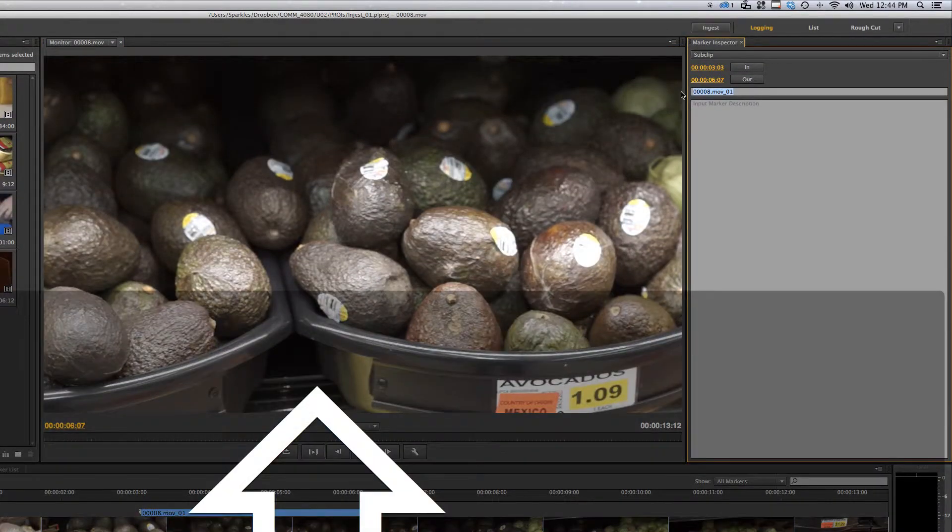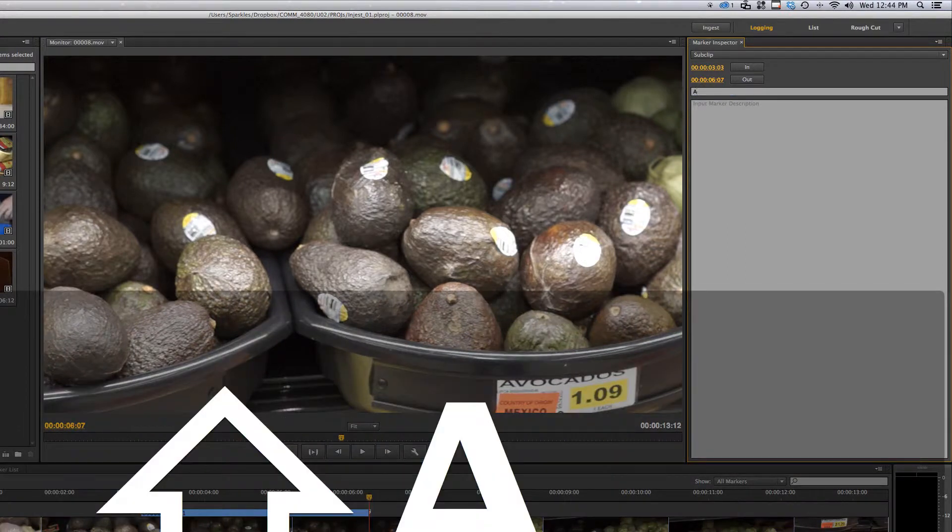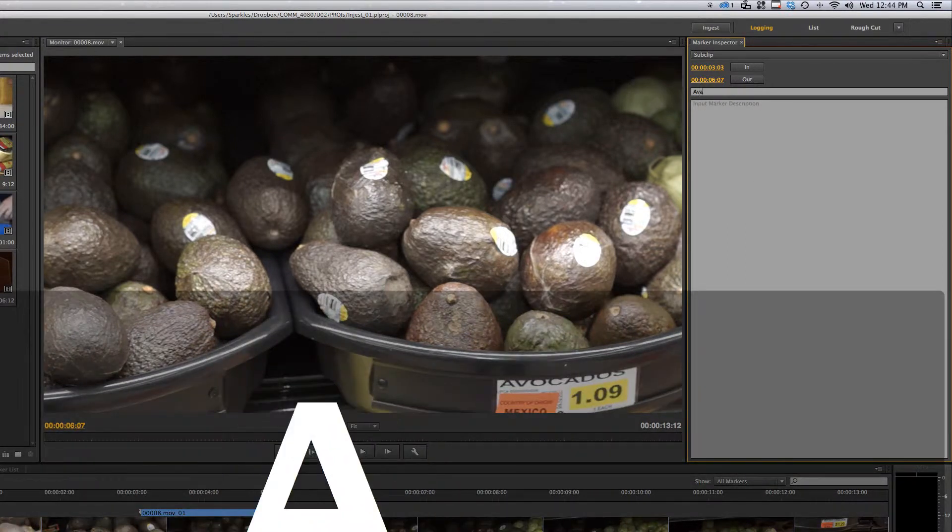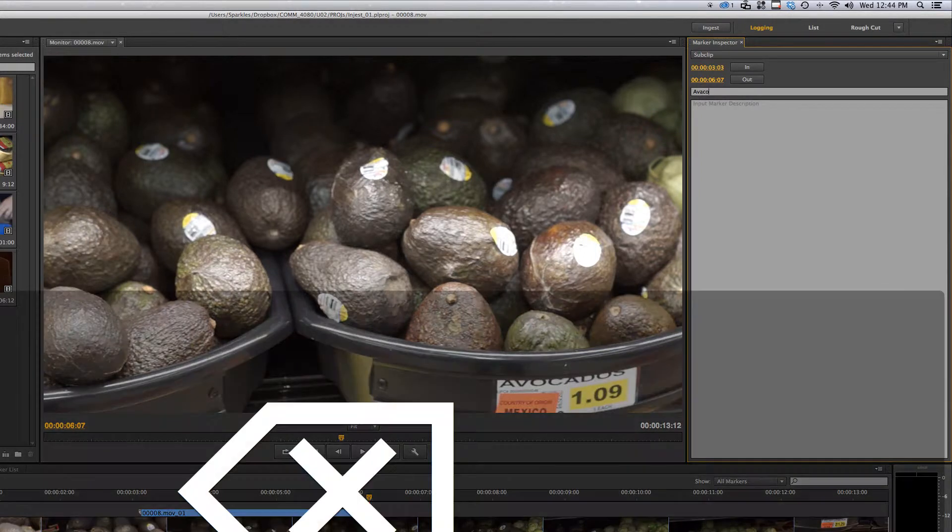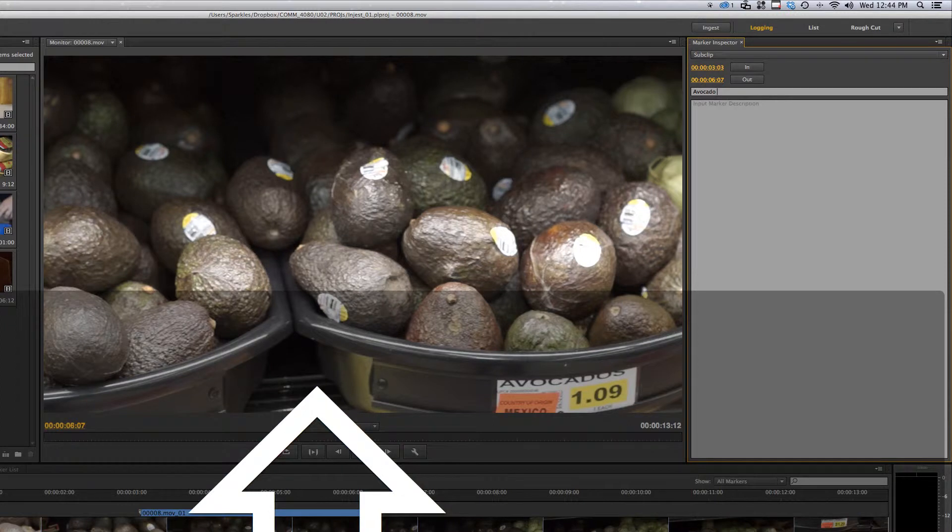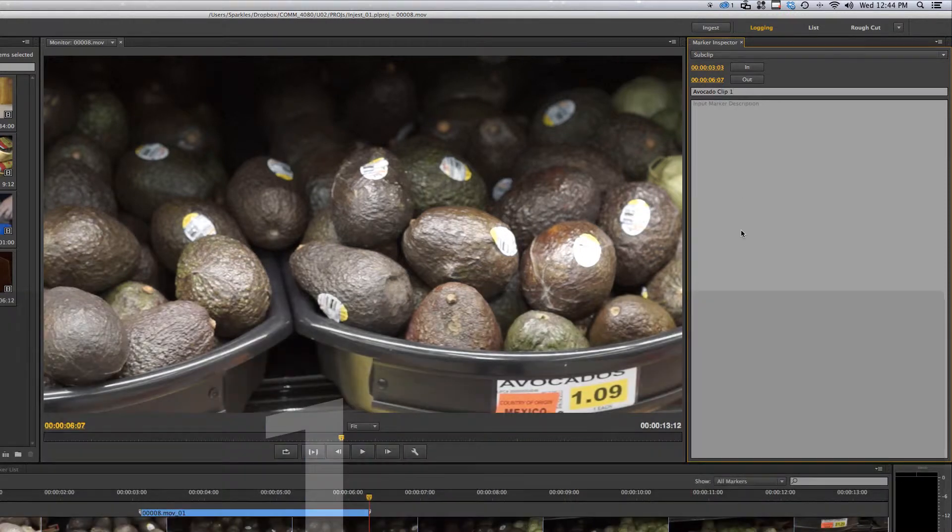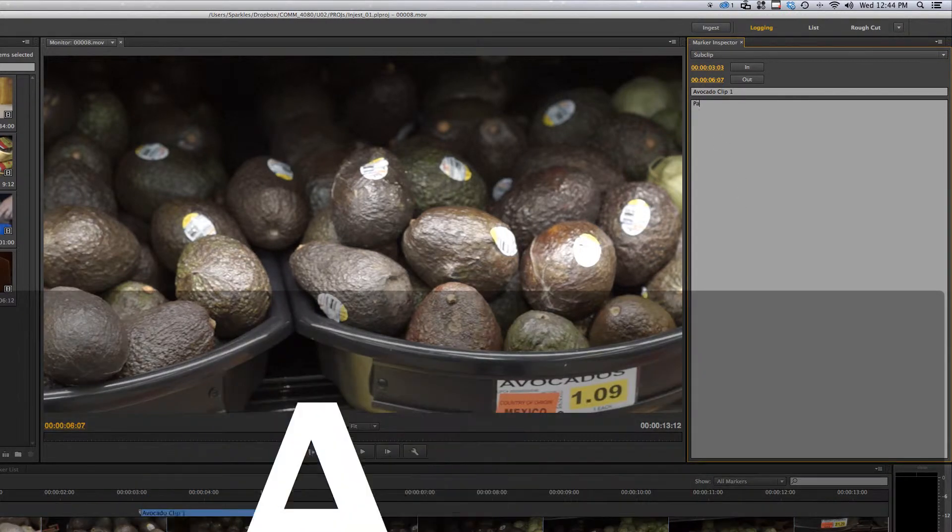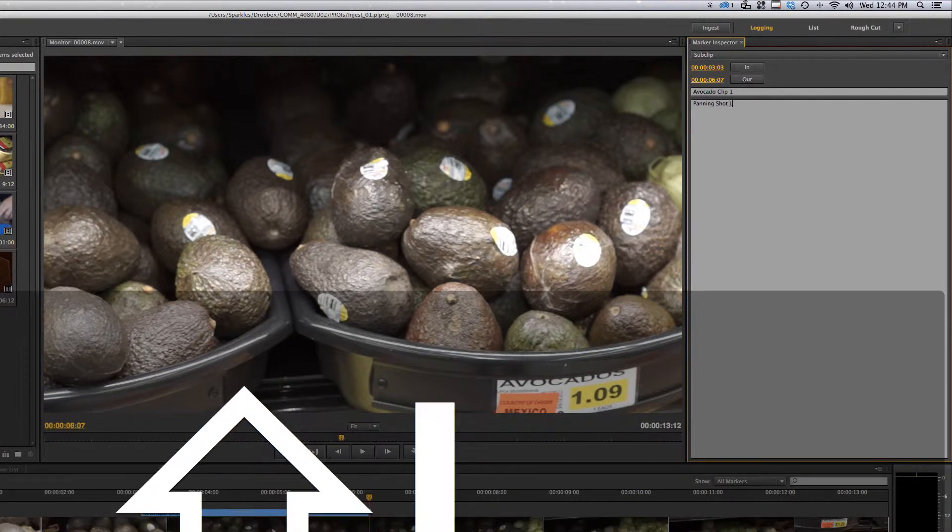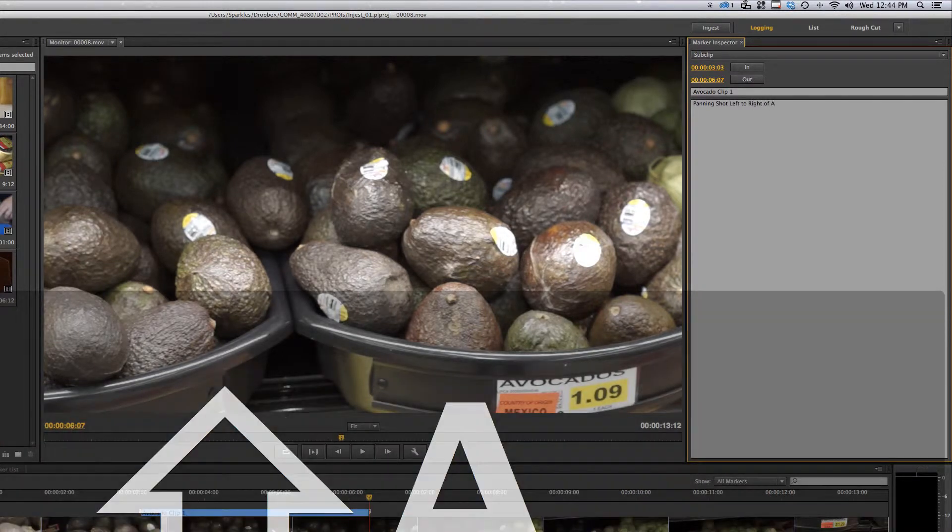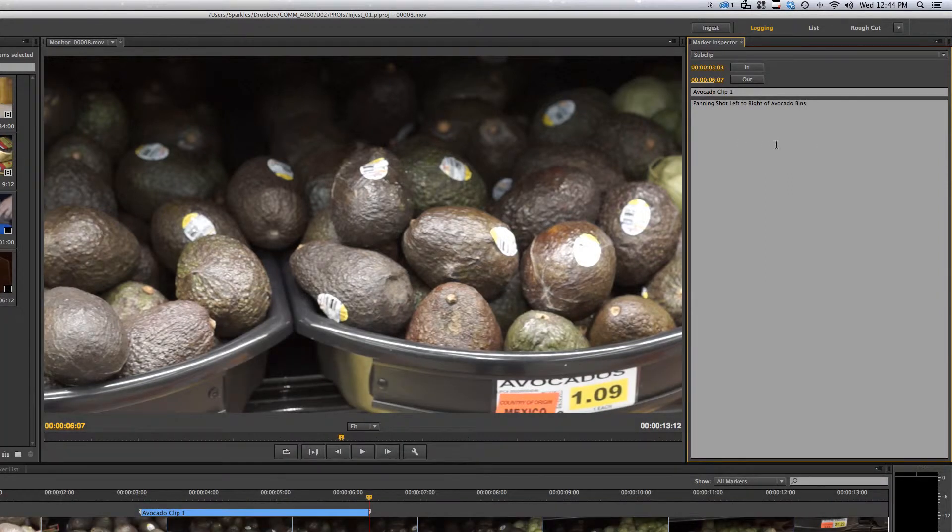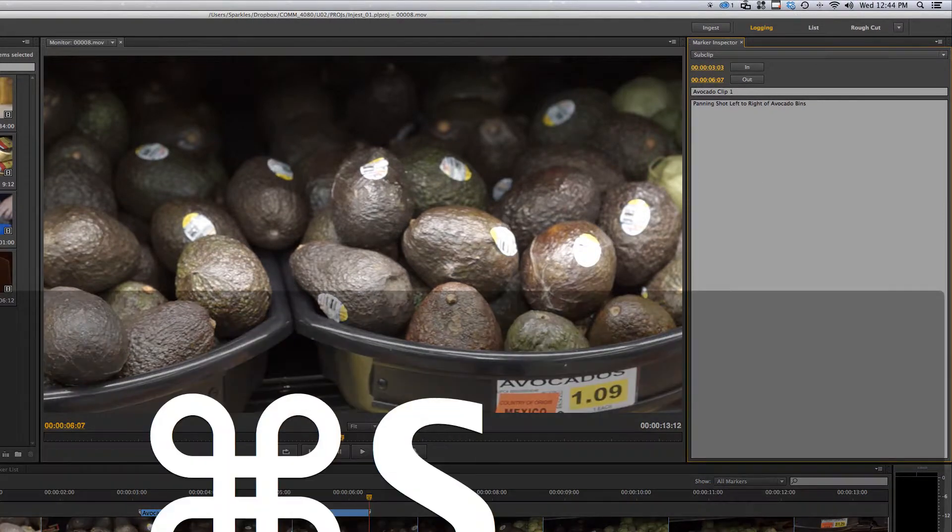That's going to make a sub clip there. Over here in the marker inspector I'm going to say avocado clip one. And you could say panning because this is a panning shot left to right of avocado bins. It's really a great way to get some data in there and I can hit Command S.